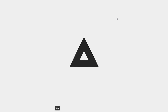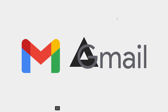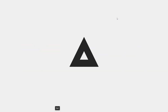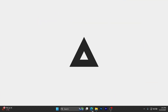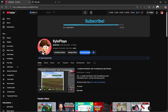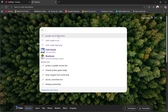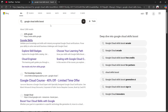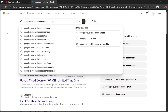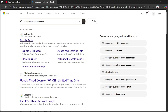In today's video, I'm going to show you how to create a limited Gmail account. So what you want to do for the first step is open up any browser, click on the search bar, and type out 'Google Cloud Skill Boost.'